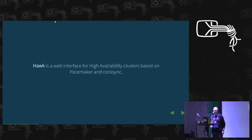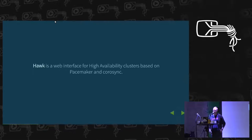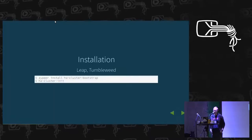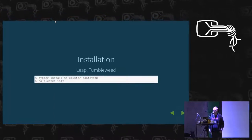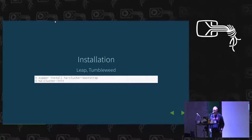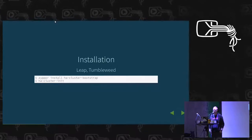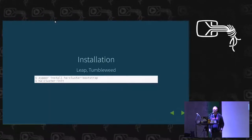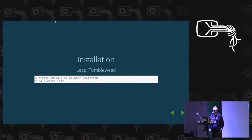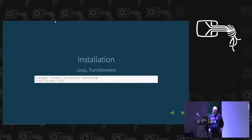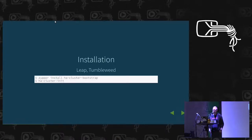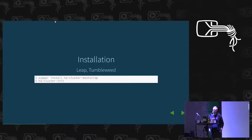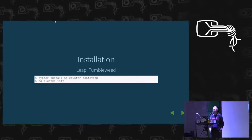If you want to install on a machine, it's really easy. You just zypper install HA cluster bootstrap and then run HA cluster init. You have a one-node cluster. Adding more nodes is as simple as installing the package on those and running HA cluster join.